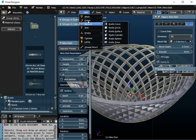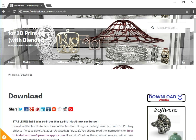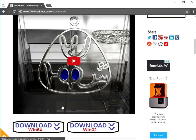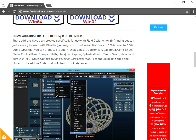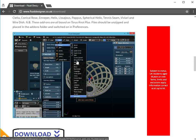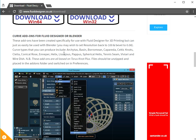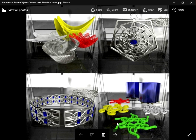If you want these curve objects, go to my website at fluiddesigner.co.uk, go to the download page, and scroll down to see curve add-ons for Fluid Designer or for Blender — you just install them in the normal way into Blender. If you want to produce objects like this and control the thickness, try using NURBS. There is a downside in that the mesh can dramatically increase in complexity, but as long as you keep that under control you can do some really amazing things very quickly and easily, and they will be 3D printable objects. Good luck!